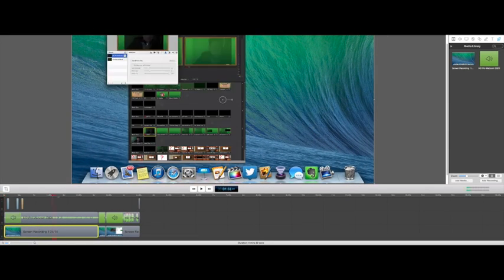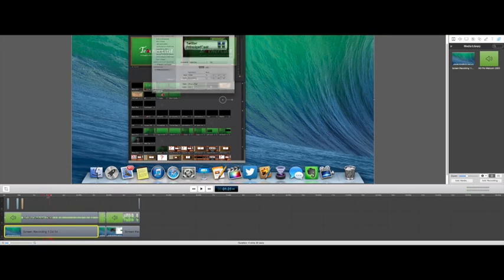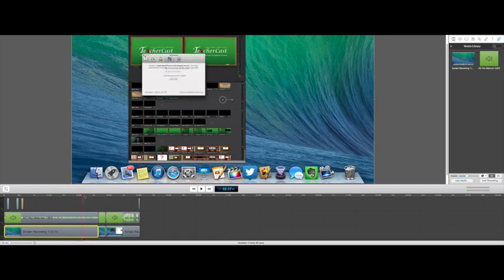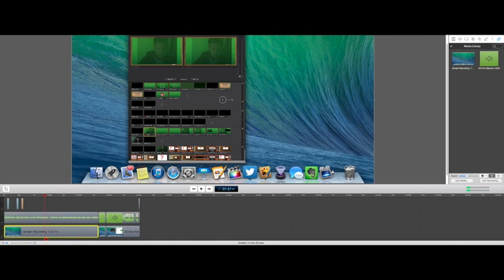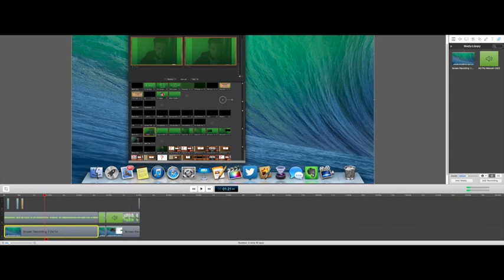Down here we have the timeline, and you can see we can scrub through the timeline here. And over here we have all of our properties, or sometimes we call that the inspector. Let's take a look at some of these tabs over here on the inspector.